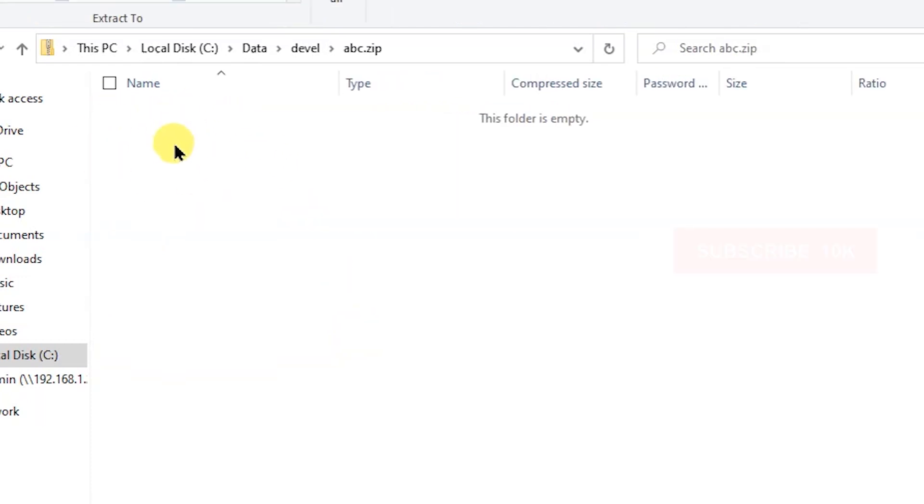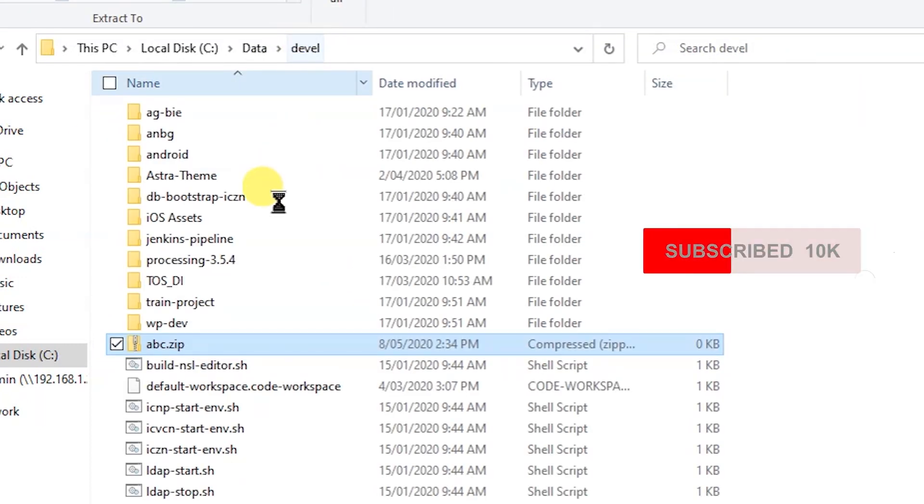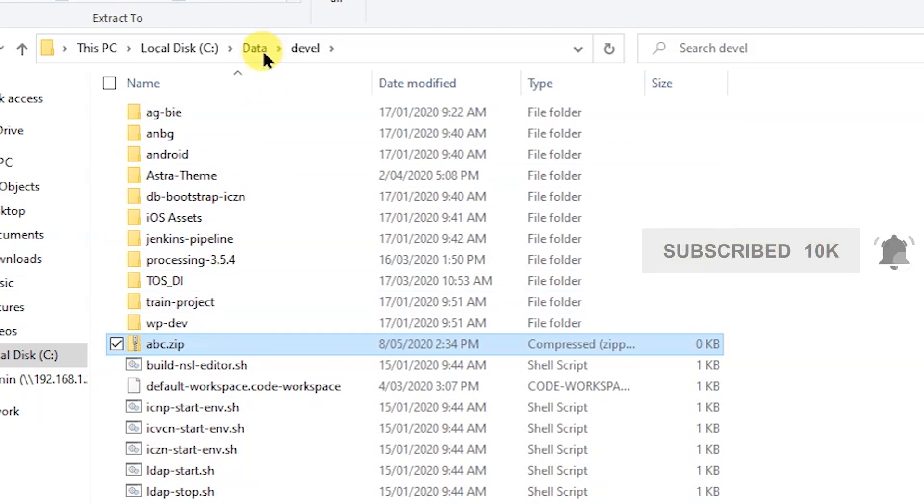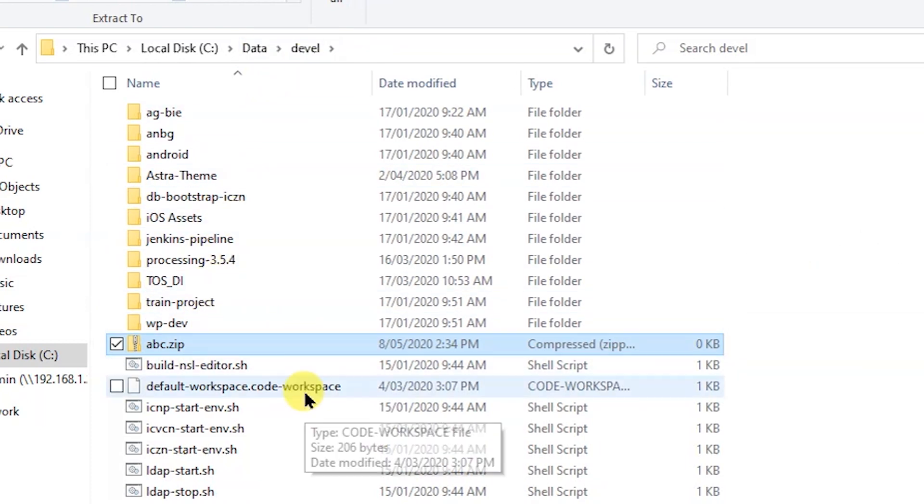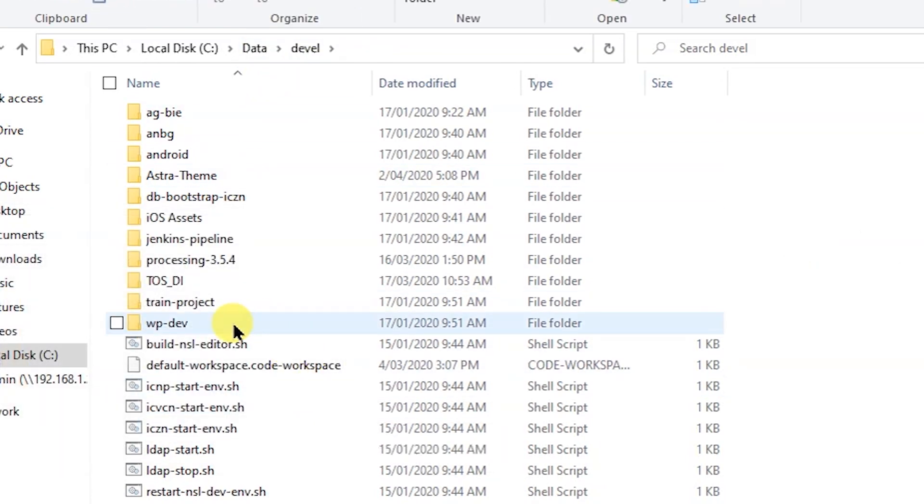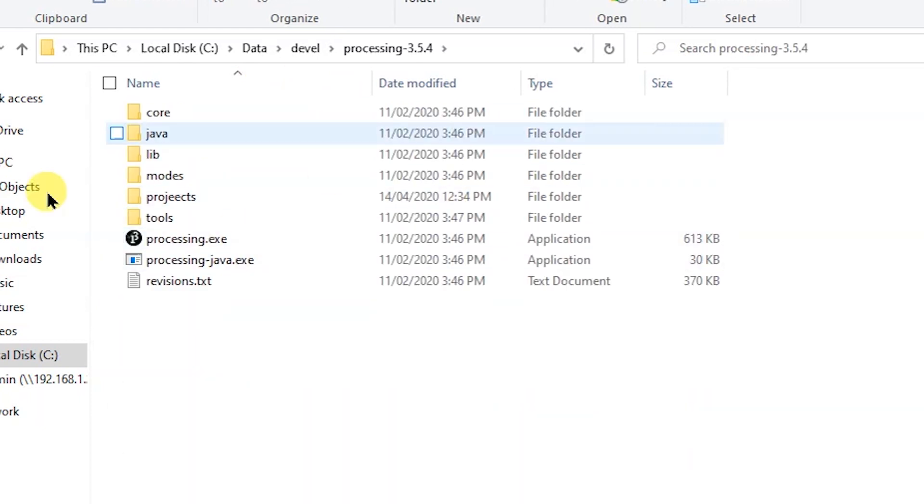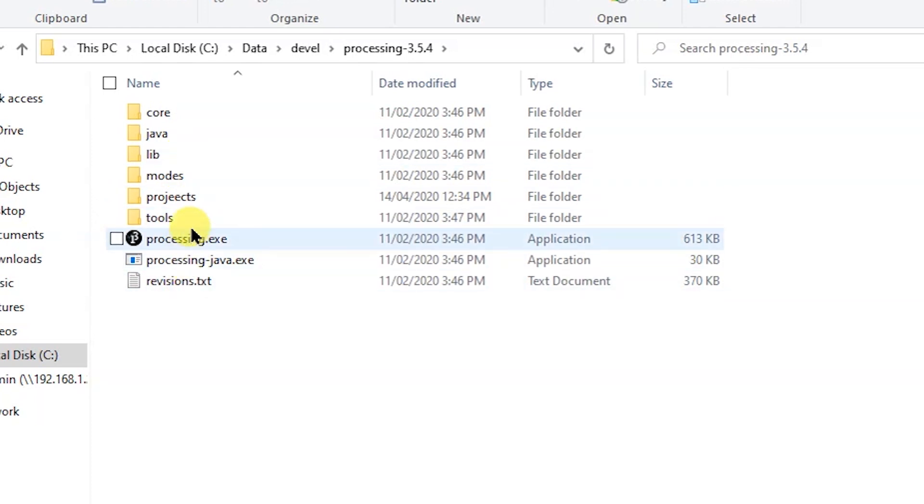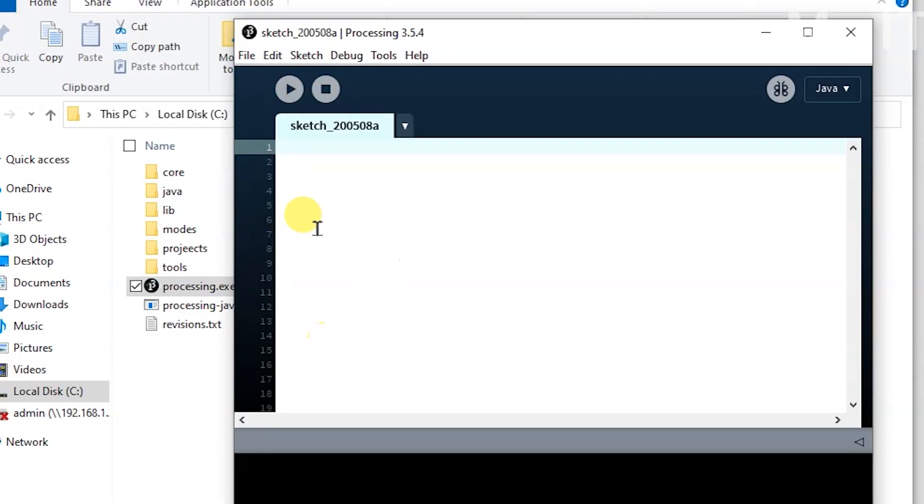You can copy that and paste it in whichever folder you like. I put it in Data Devel, so I'm going to get rid of that. So that's where I've exported Processing and you have this folder structure. You just double-click on Processing. So there's the initial screen, the launch screen of the Processing IDE.